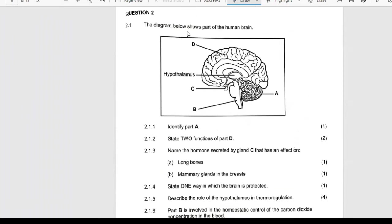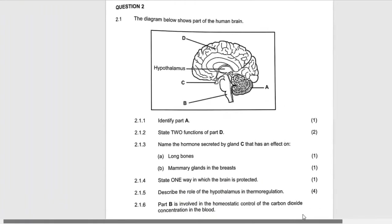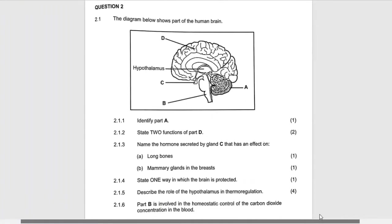The diagram below shows parts of the brain. You can see it — that's the part of the brain. What are they asking? They are saying identify part A. What is this part A? You can identify all of the parts.